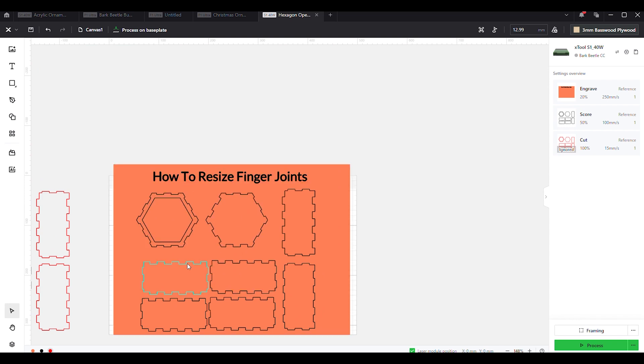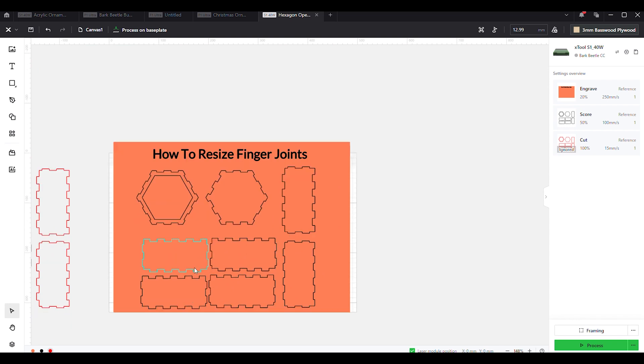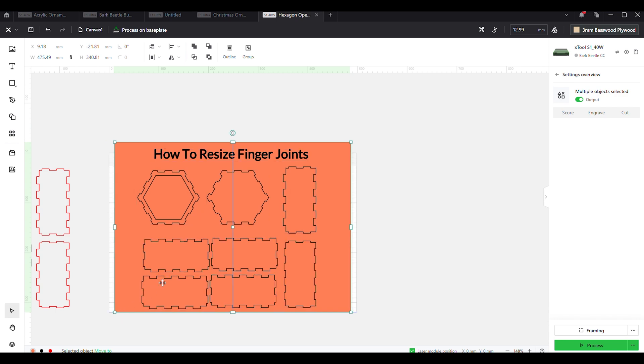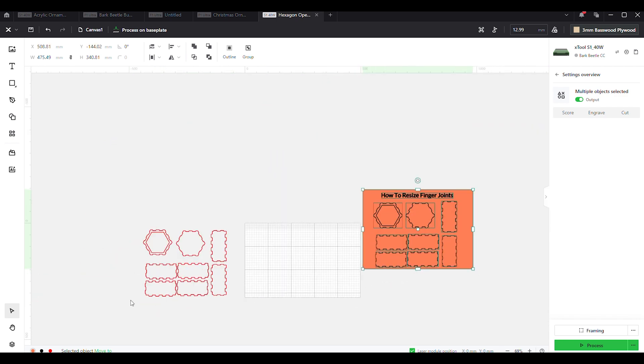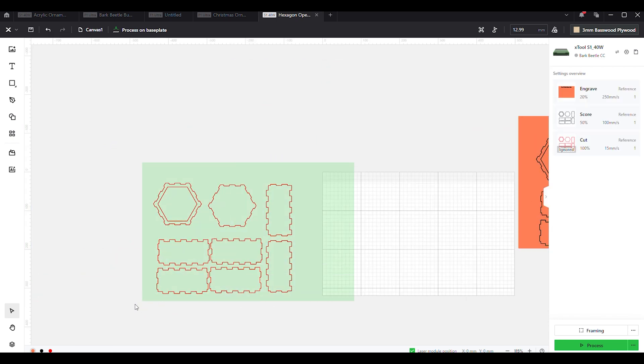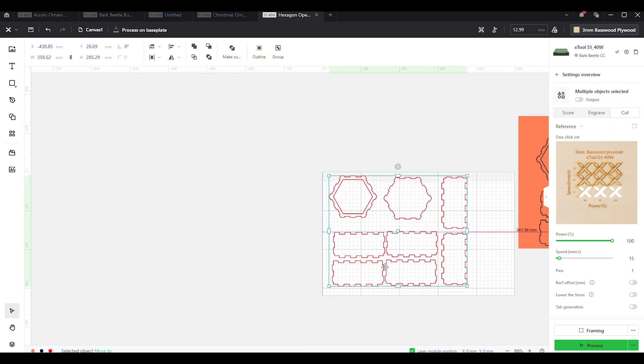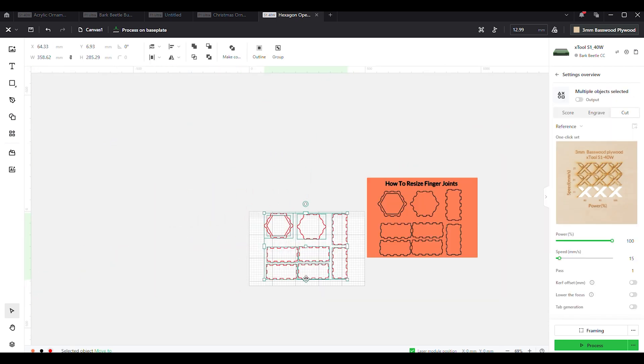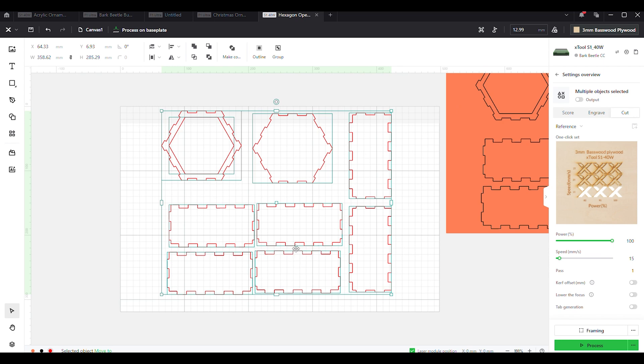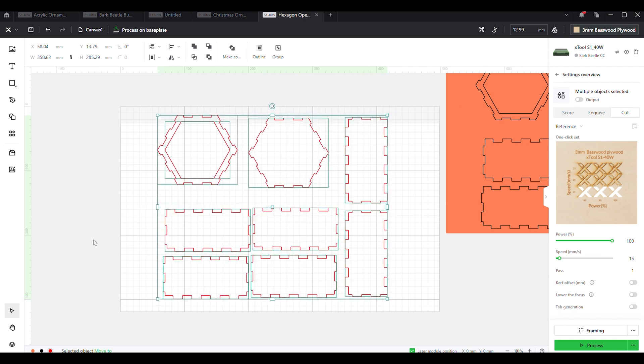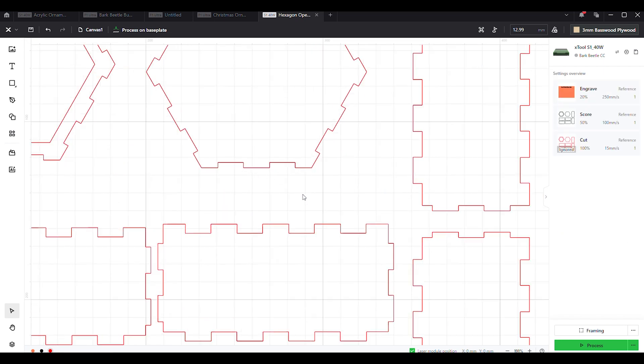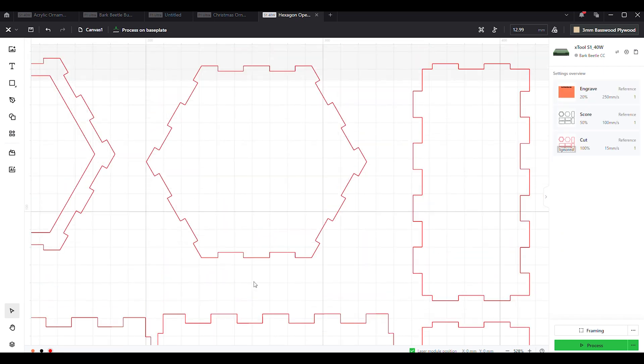Quick, I'm going to go over how to resize your finger joints today. My computer is not cooperating with me today, so I'm going to have to do this a little bit trickier.